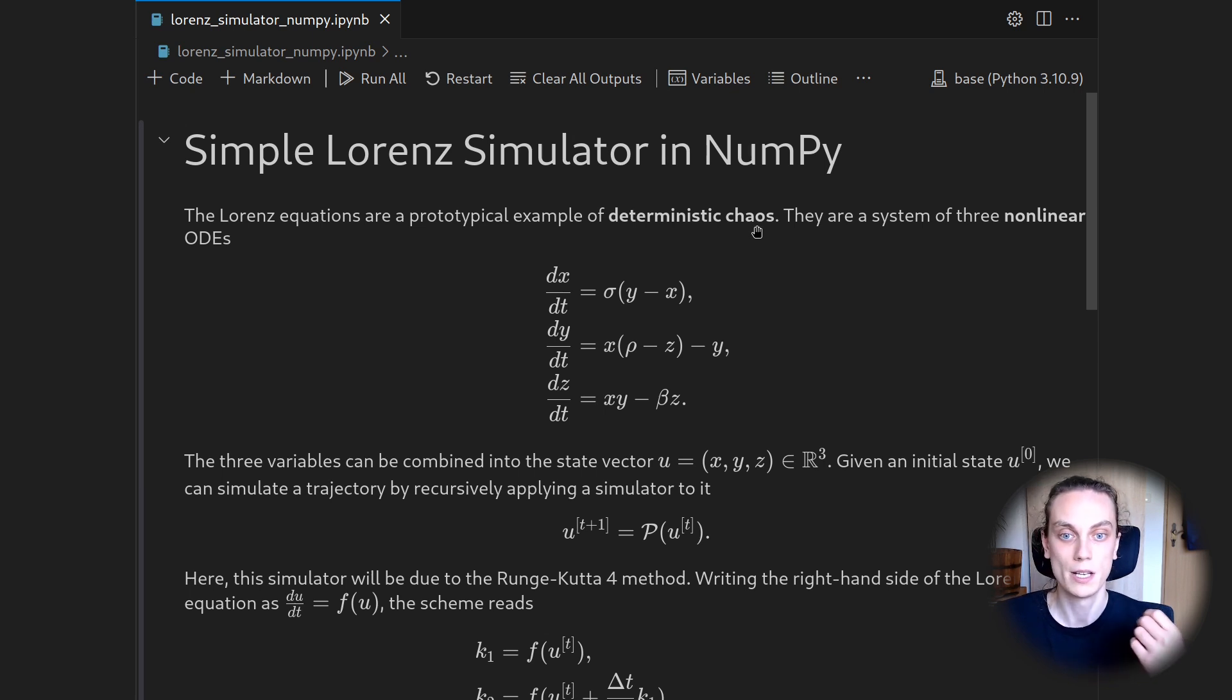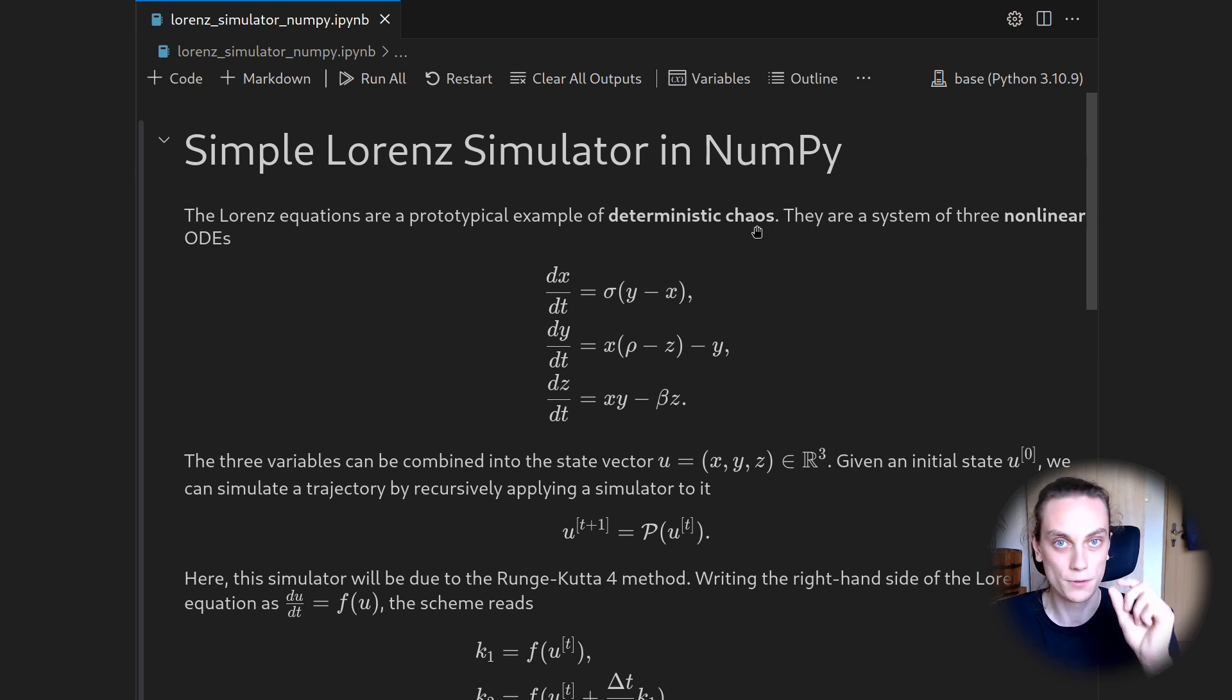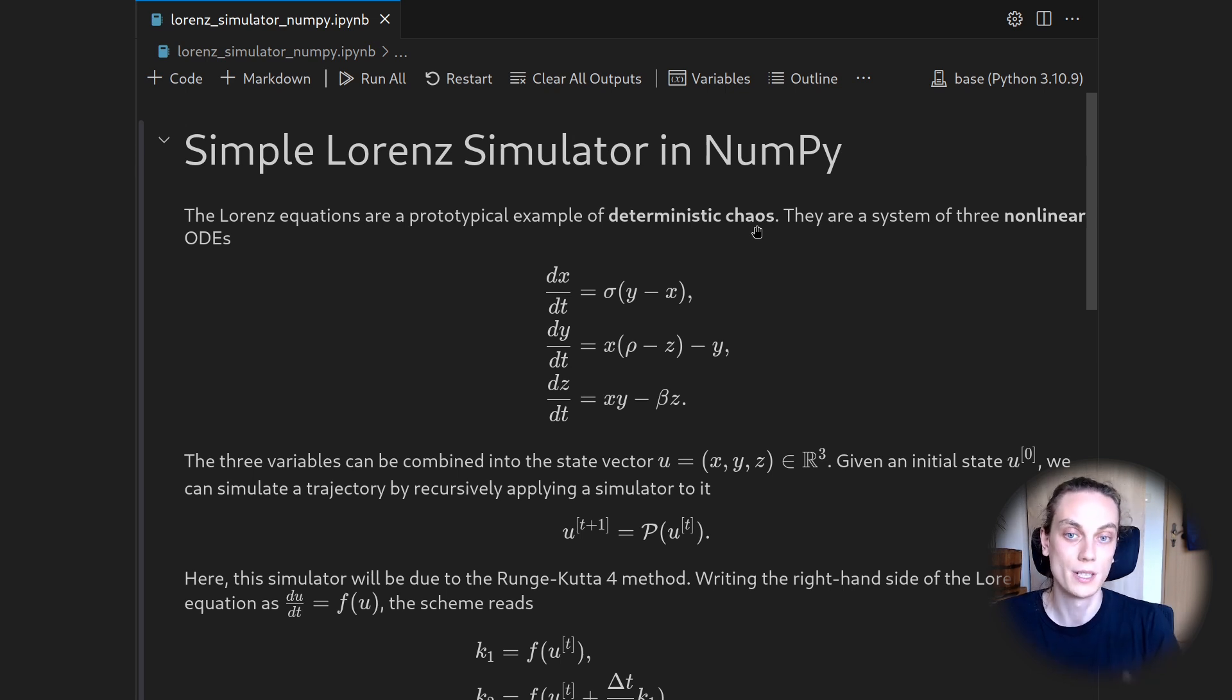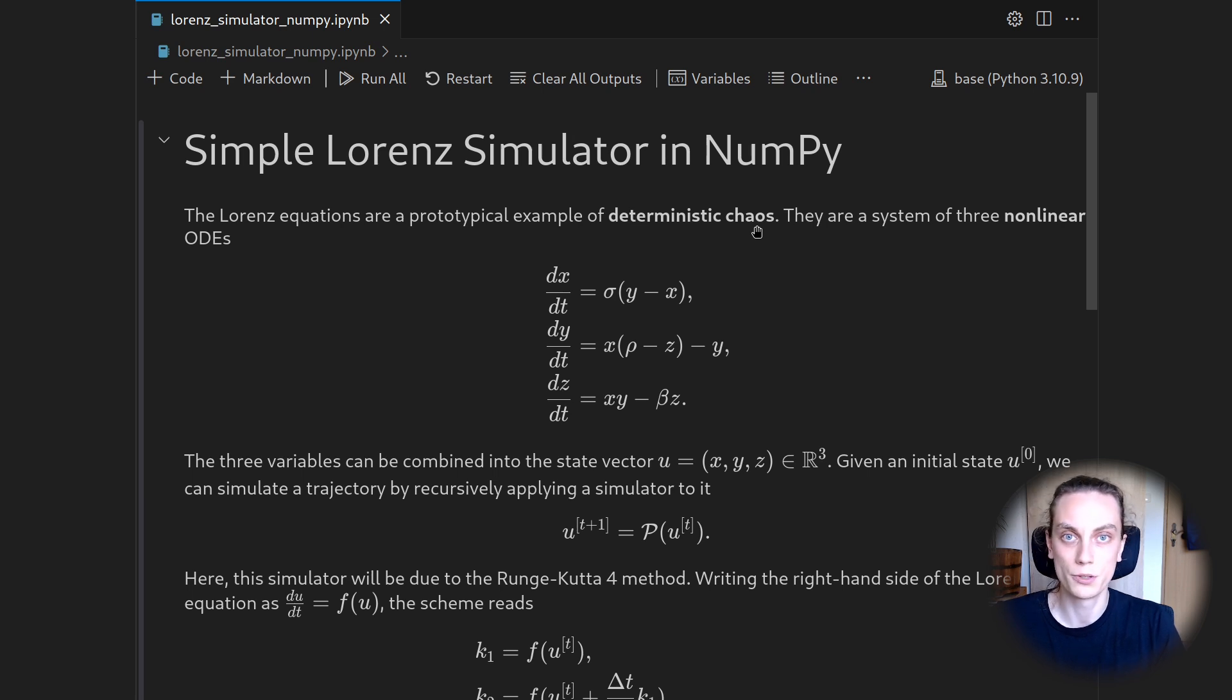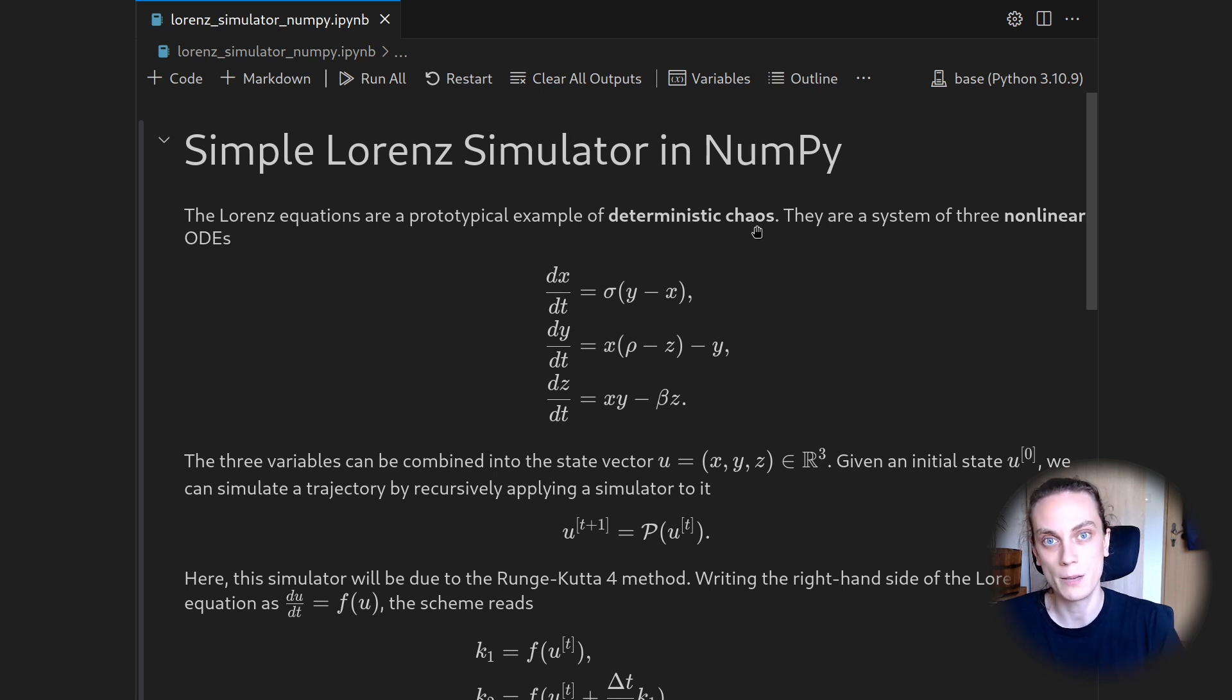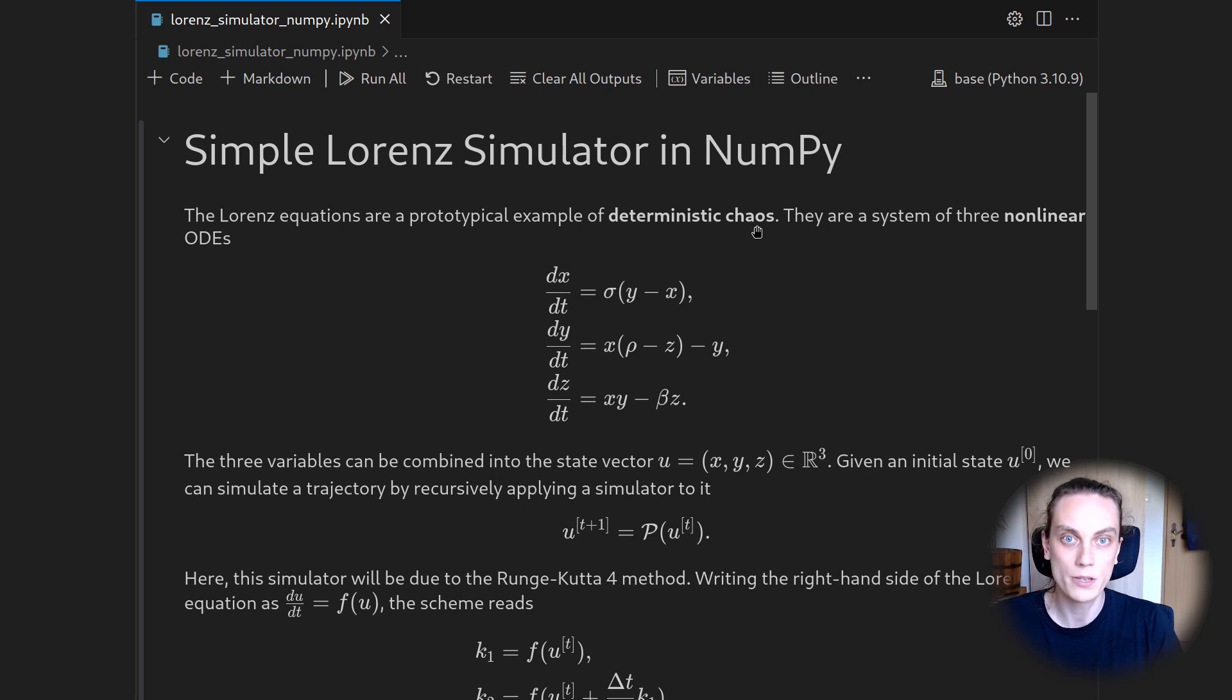So if you integrate the Lorenz system twice with just slightly different initial conditions, the trajectories will greatly deviate from one another. But they're also well known to produce this quite intricate shape, this butterfly shape we already saw in the intro and that we're going to reproduce here.